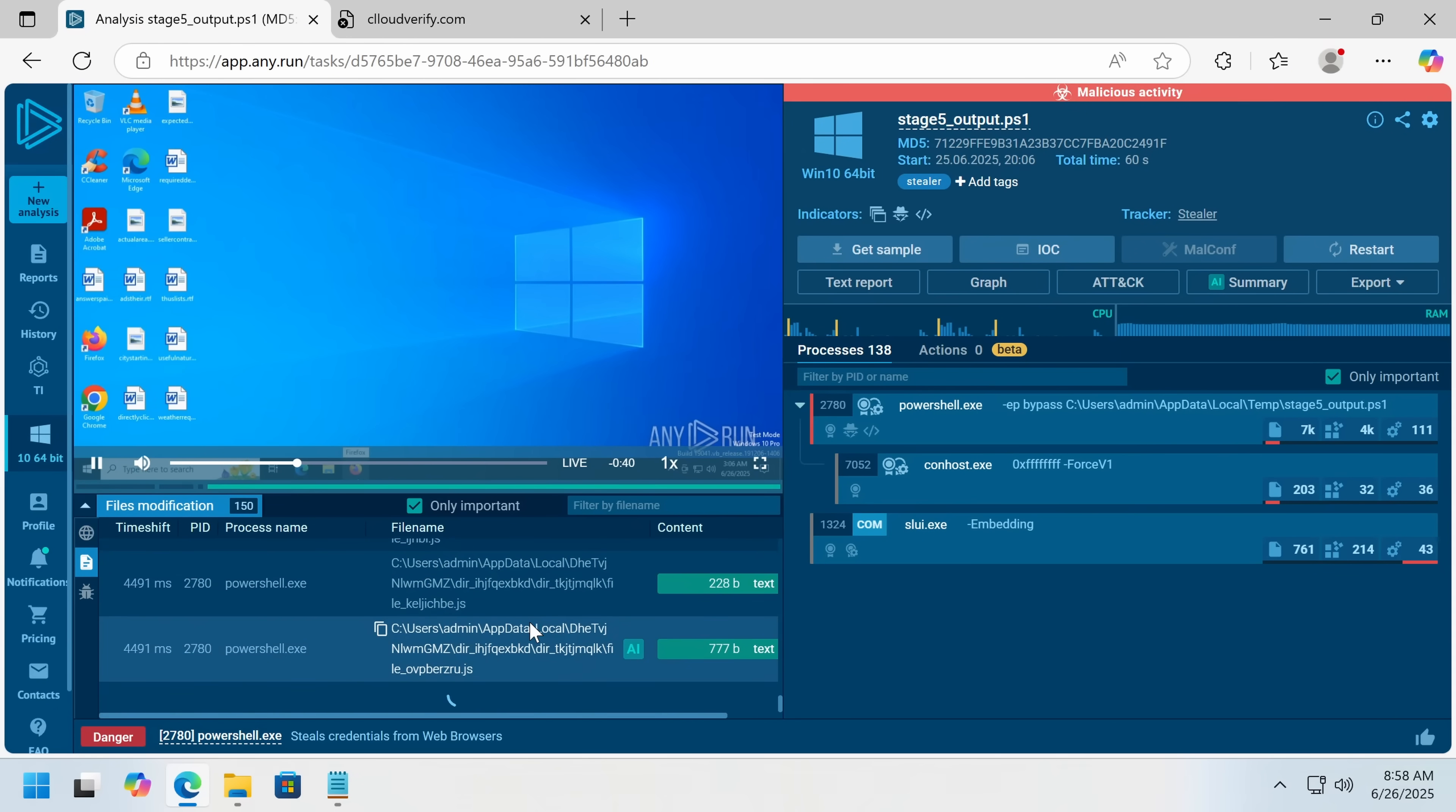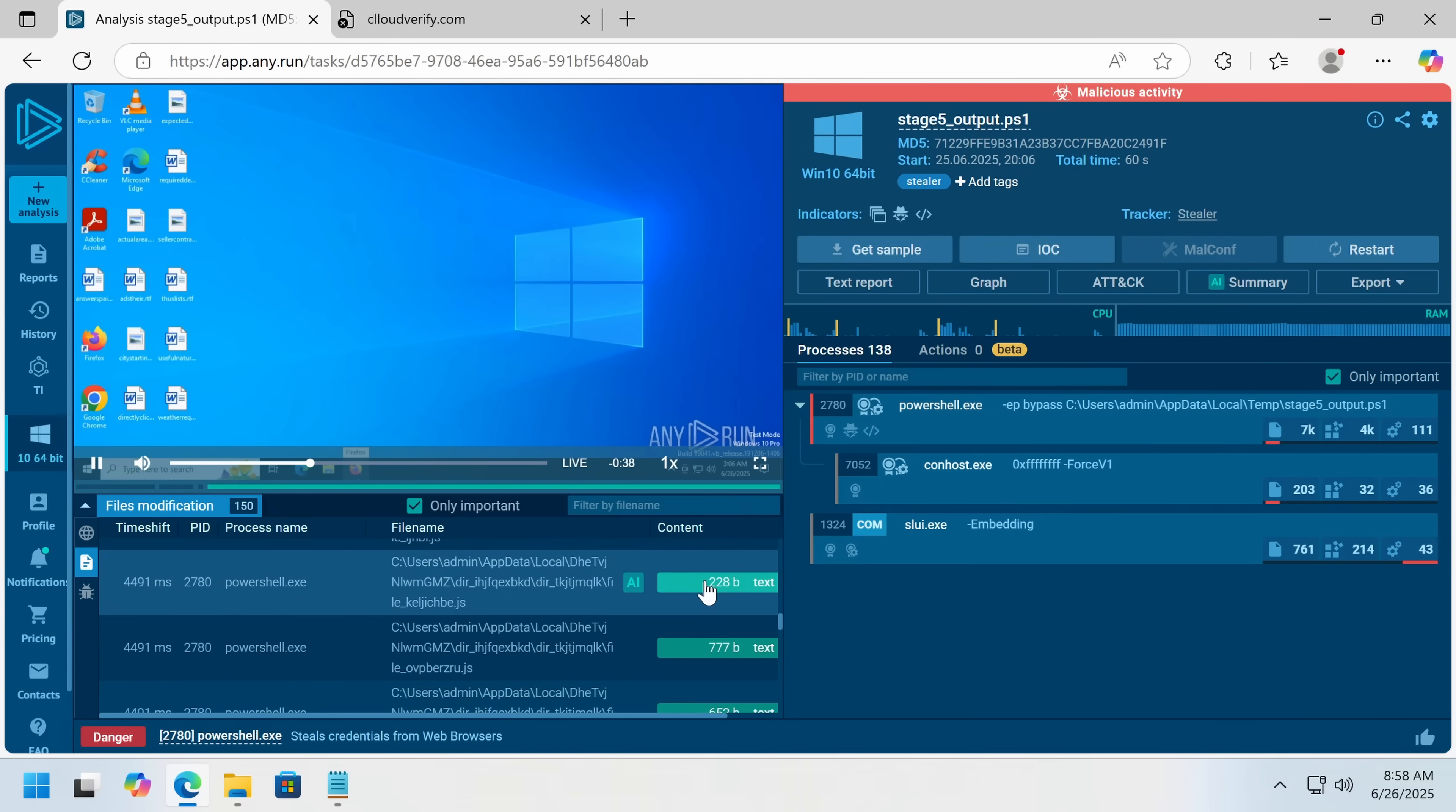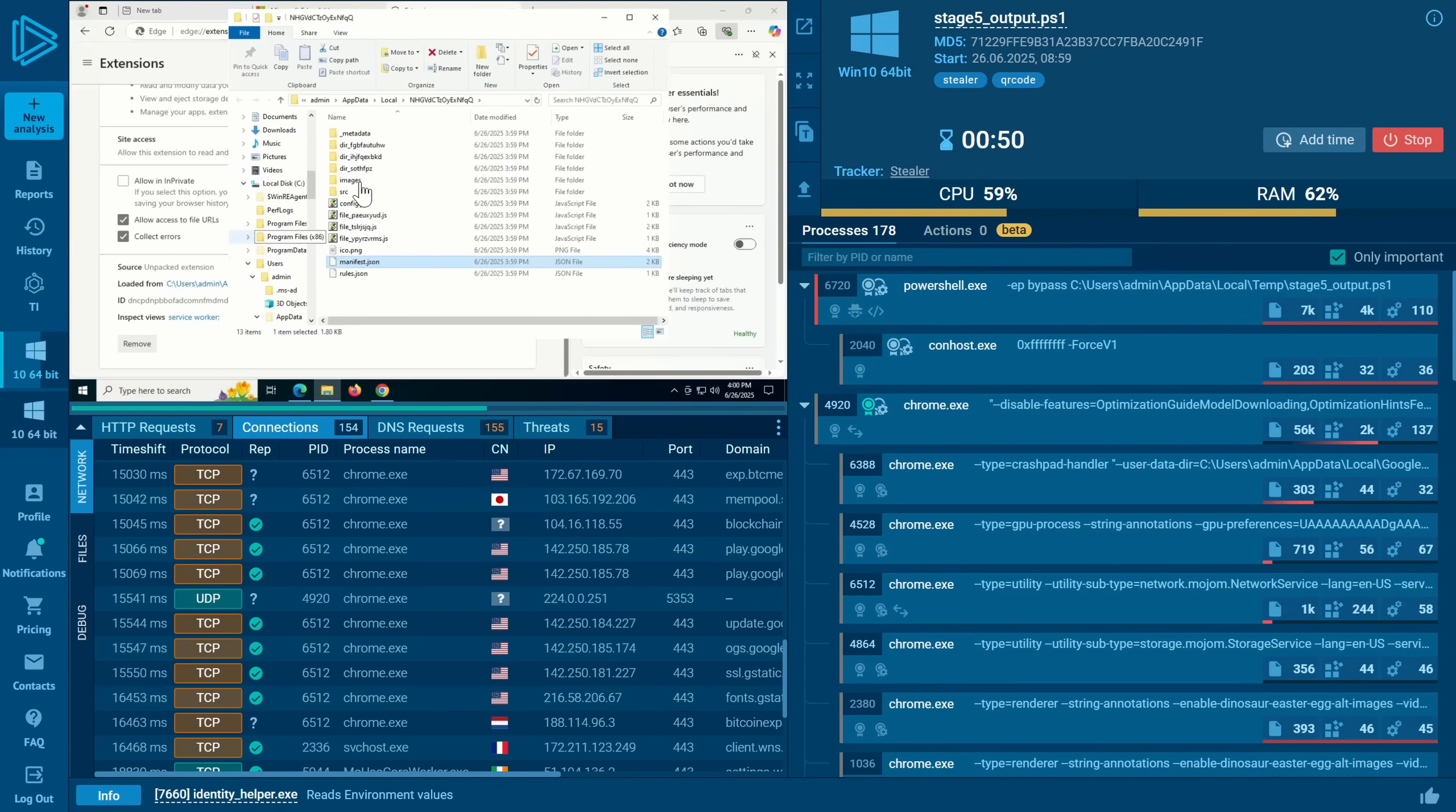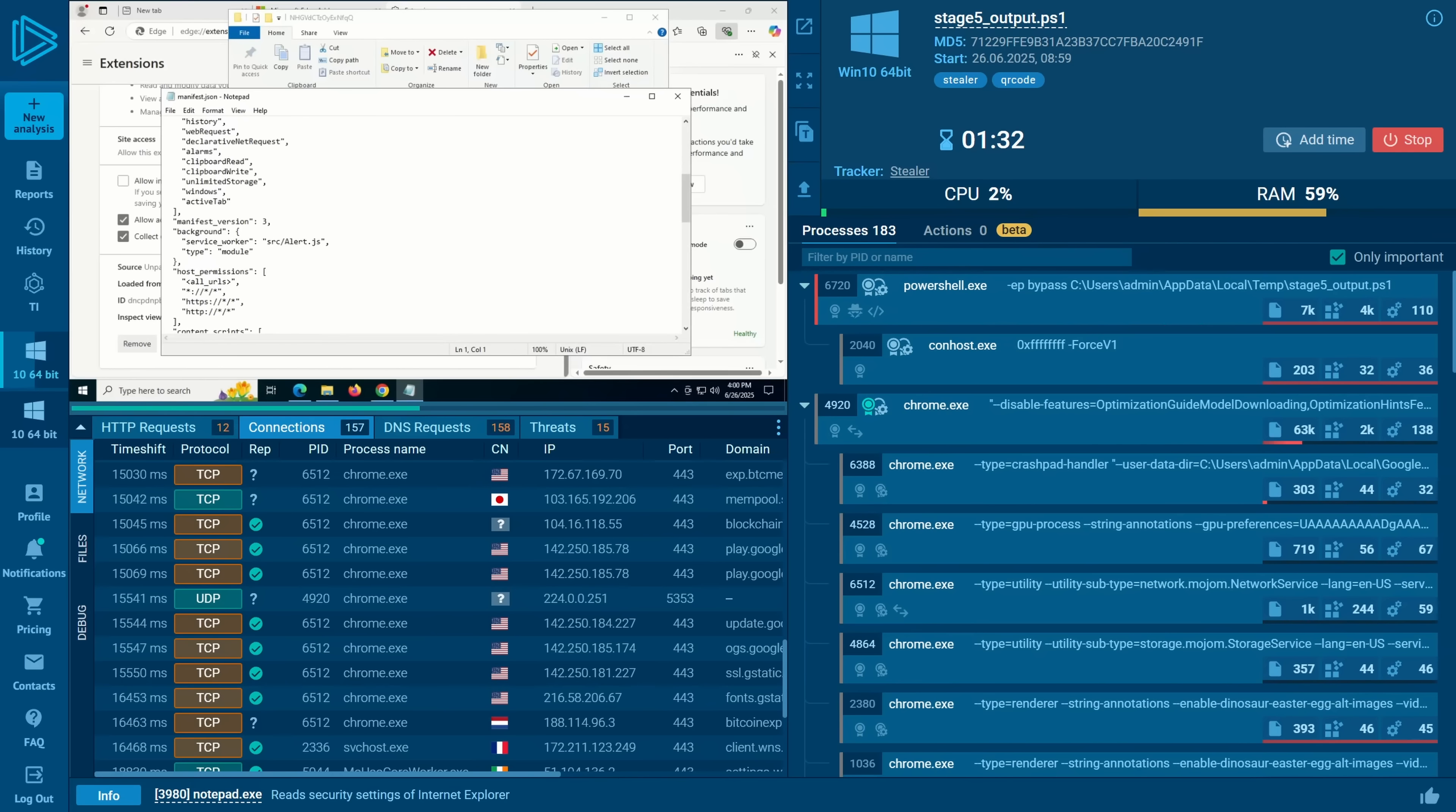We can also read the functionality of the malicious extension, although it is fairly obfuscated. And this is actually pretending to be a Google Drive extension, but in reality, we can see this is something much sneakier. It has a bunch of permissions, and it's got a service worker.